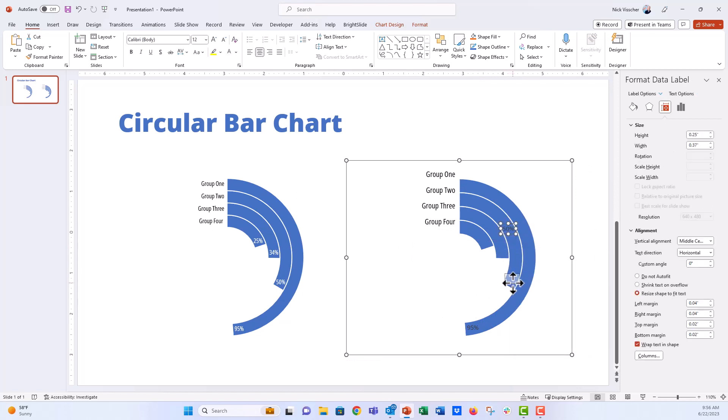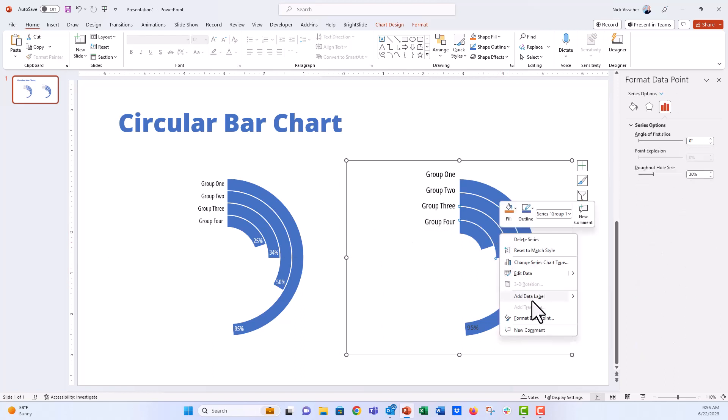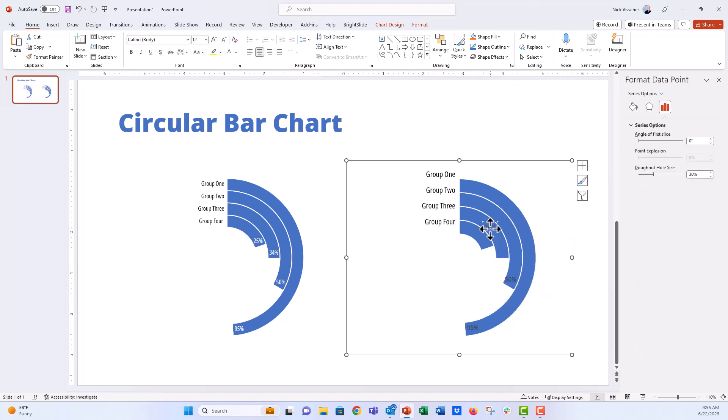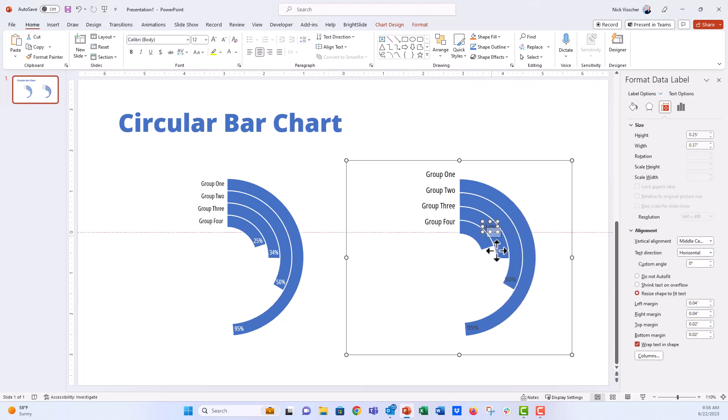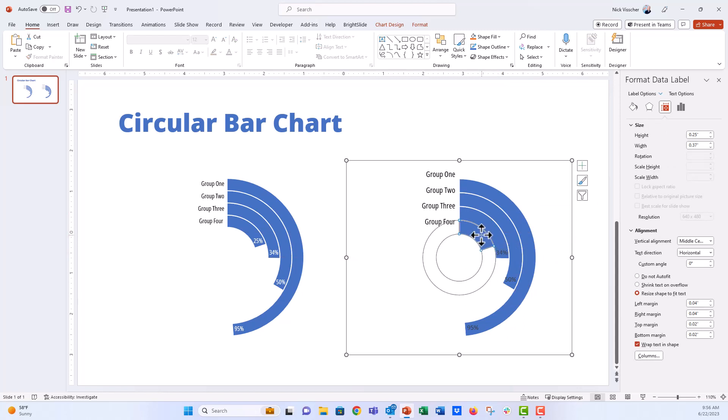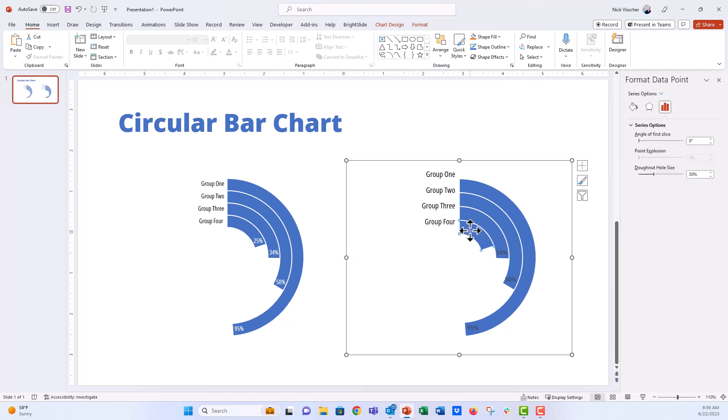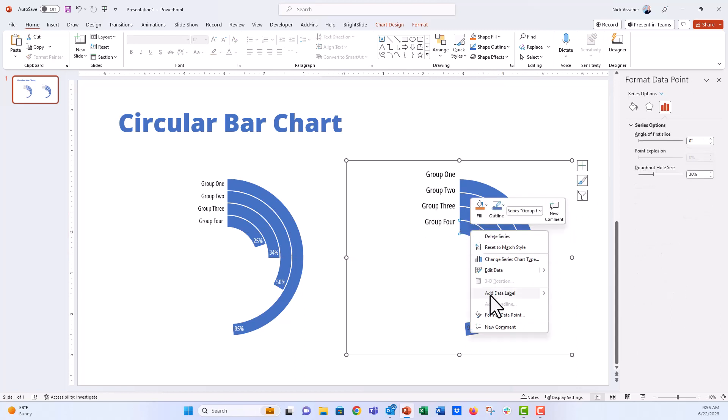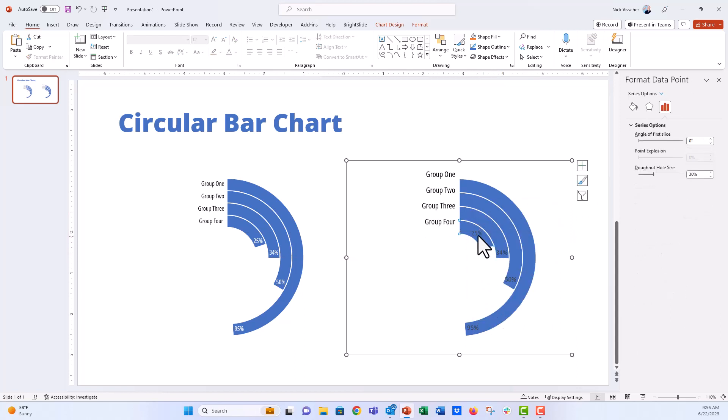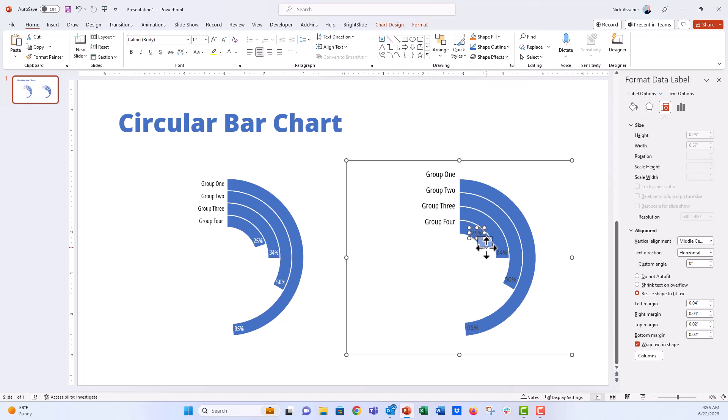And I'm just going to add these labels for every single series, every single bar that we have, and just kind of position it where I think it works. And we're going to format these data labels in just a moment. I'm going to add that data label so you can see them all right there.